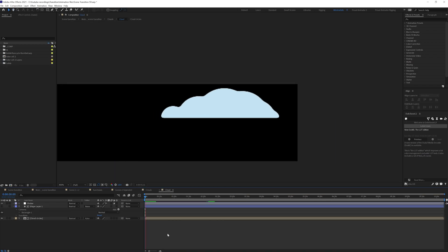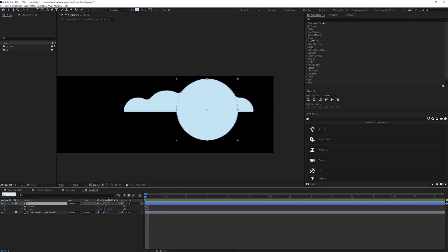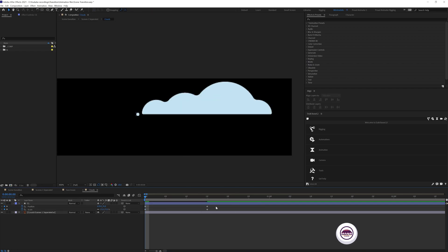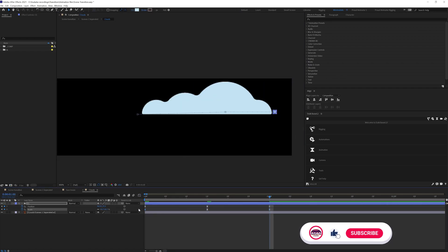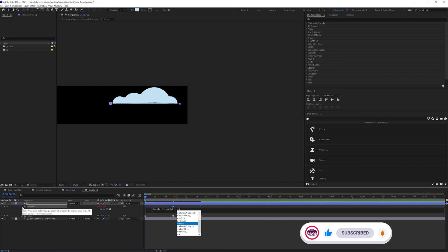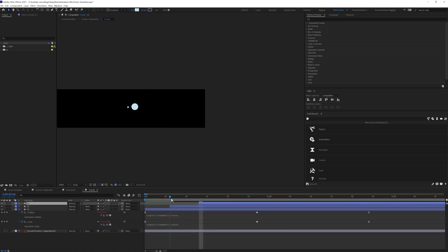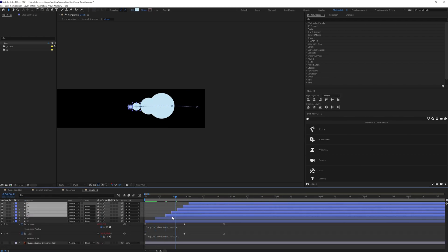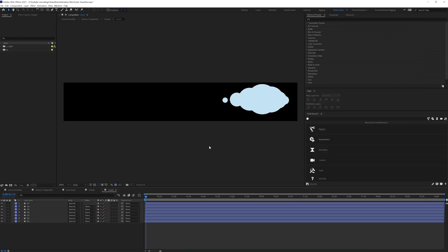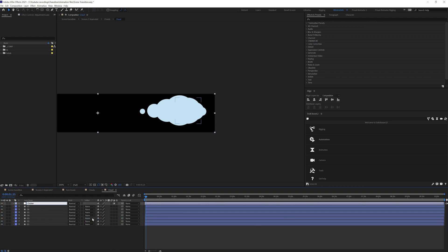For the clouds animation, to add some movement I first added a circle shape and animated it along the x-axis, then added scale up and scale down movement. After that I added a loop expression on both of these properties and then duplicated the layer multiple times.